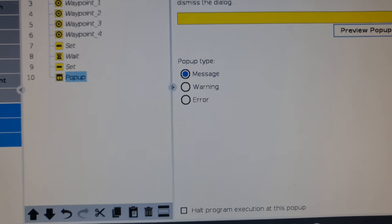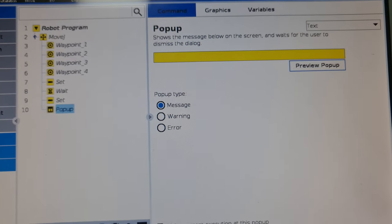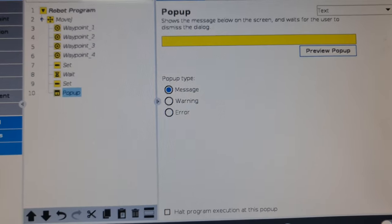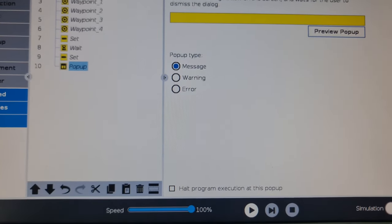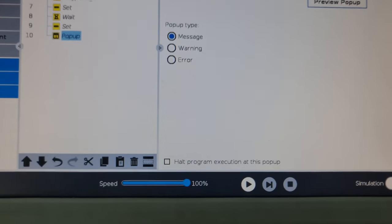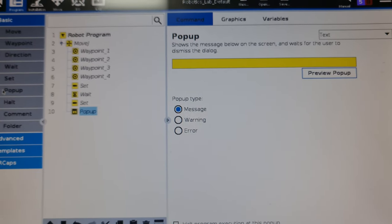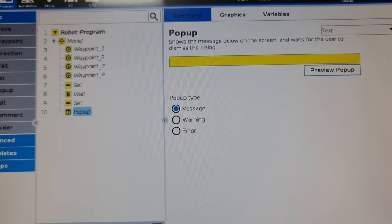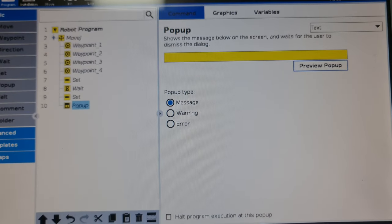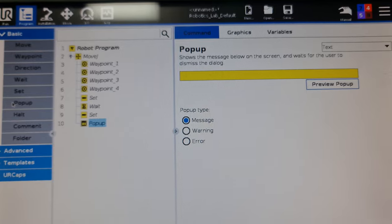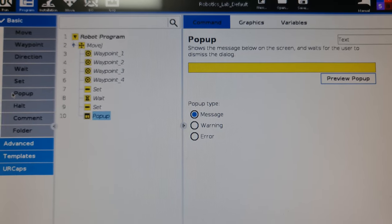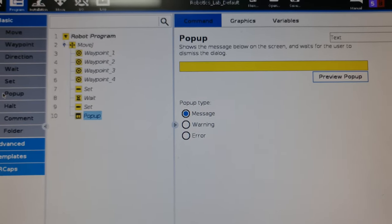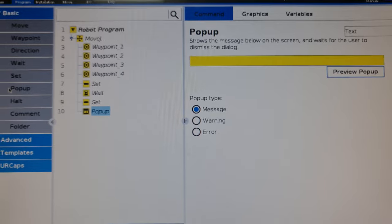There's also a pop-up command through which you can send messages. It's essentially like a print statement which waits for some interaction from the user. It can be a message informing that something has happened, or a warning or error command based on what logic your program has.